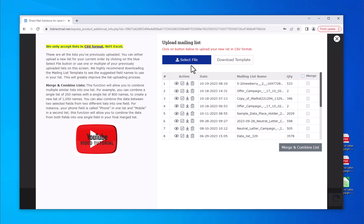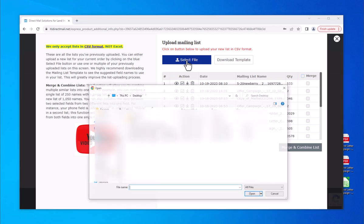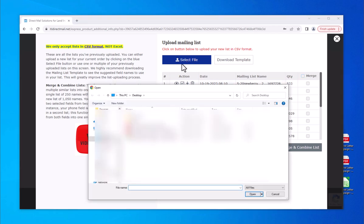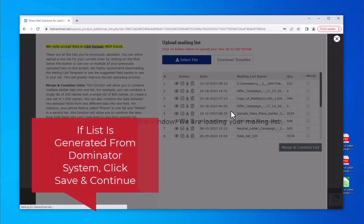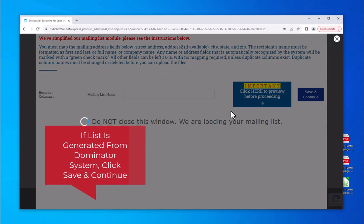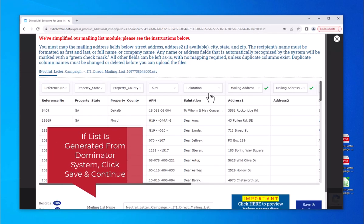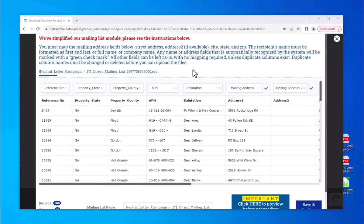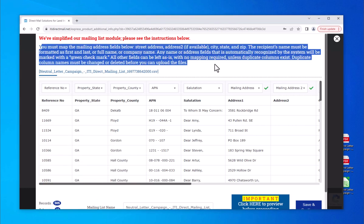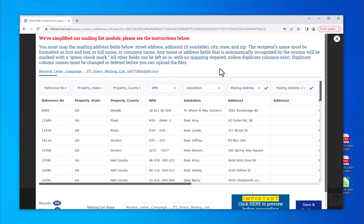To upload your mailing list, click on this blue select file. Our mailing list module is now easier than ever to use. Our system automatically recognizes most fields and will mark required address fields with a green check mark. You will also need to assign the recipient's name as first, last, full name, or company name.